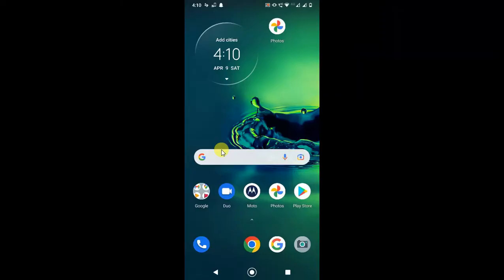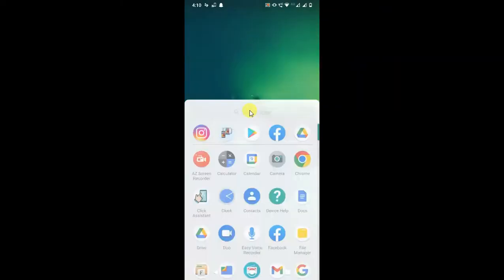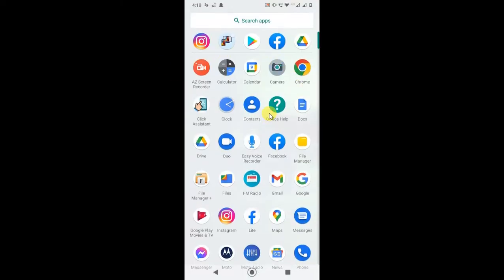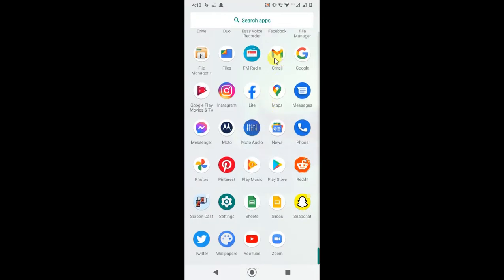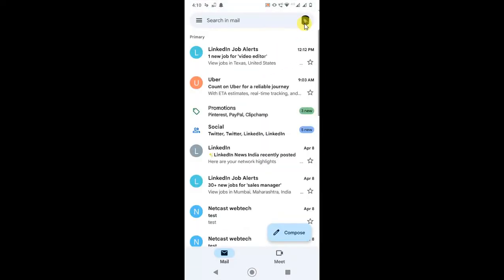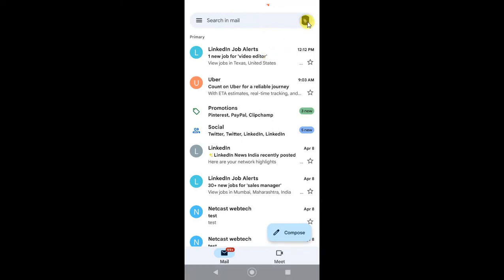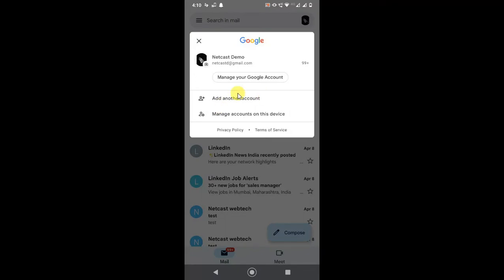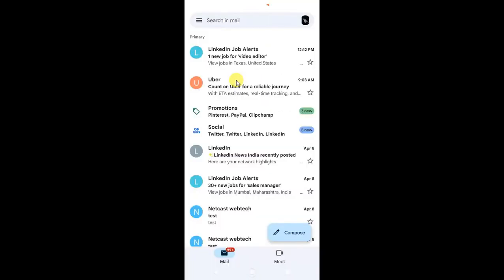So guys, here I am on my Android phone. Let me open the Gmail application first. Just open your Gmail application and log in with your account. After you log in with your account, just click on your profile photo. And here you can see the option 'Manage your Google Account.' Just click on it.